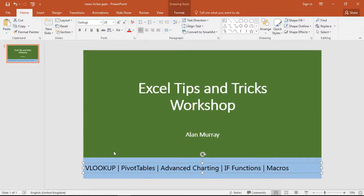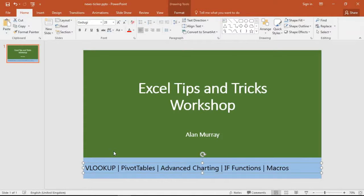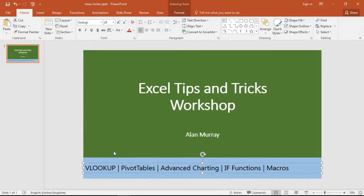Hello and welcome to this video tutorial from ComputerGaga.com. In this video we're going to look at how to create a scrolling news ticker loop effect for your PowerPoint presentations.